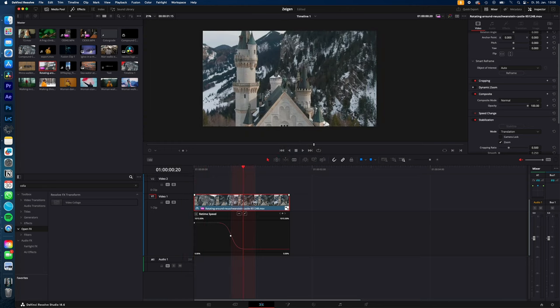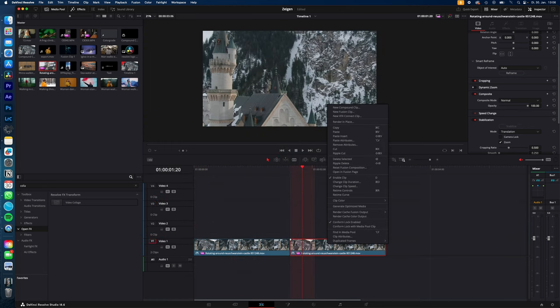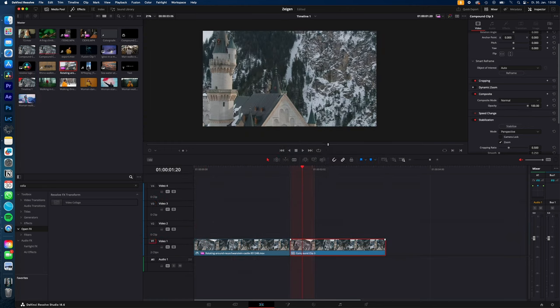And now just duplicate your clip, create a compound clip of the duplicate. New compound clip.